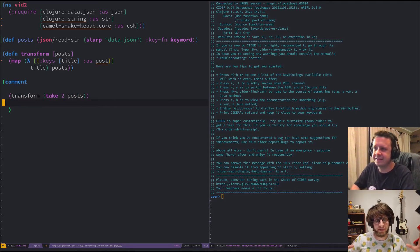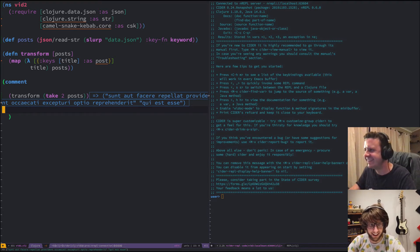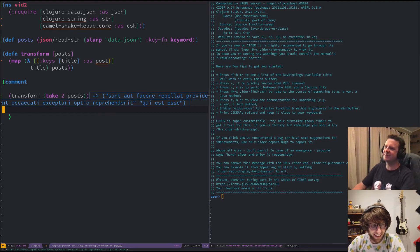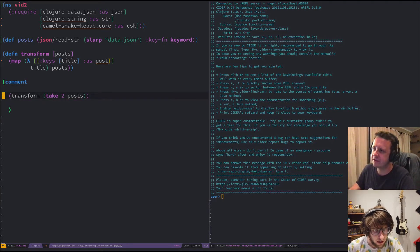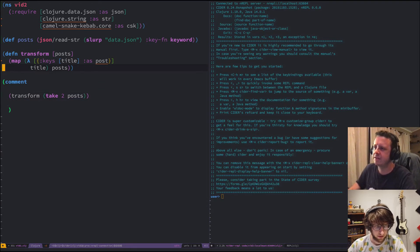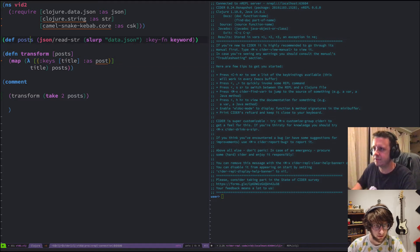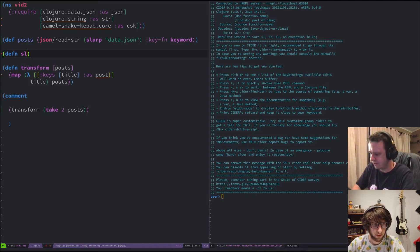There we go — so now we've got two titles returned. You can see title is just the string at the title key. So now we want to slugify them. We'll write a little function — I doubt you can get a library that does this, it seems a bit complicated.